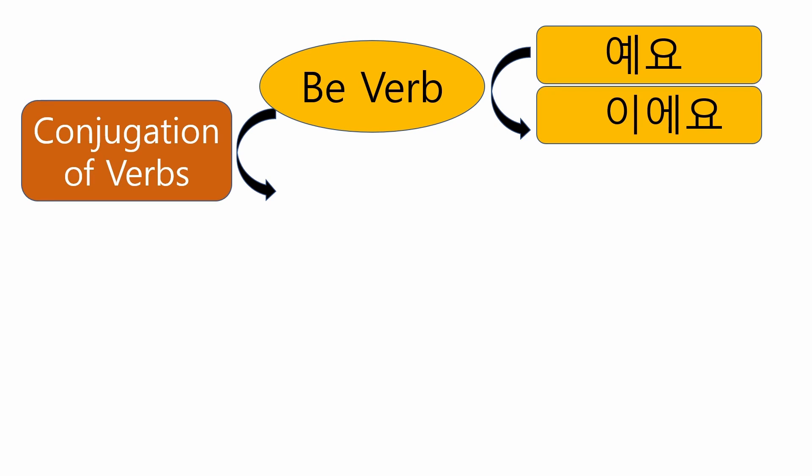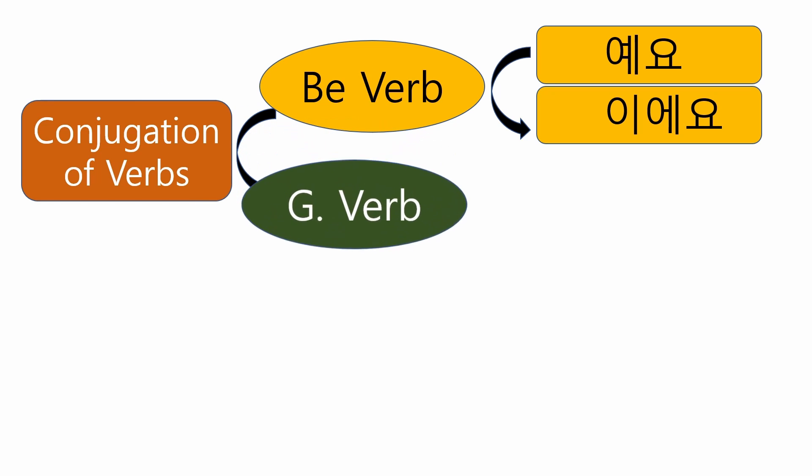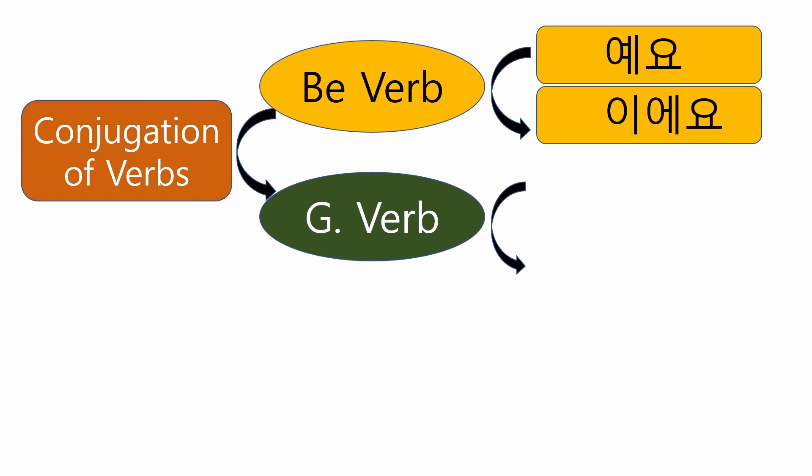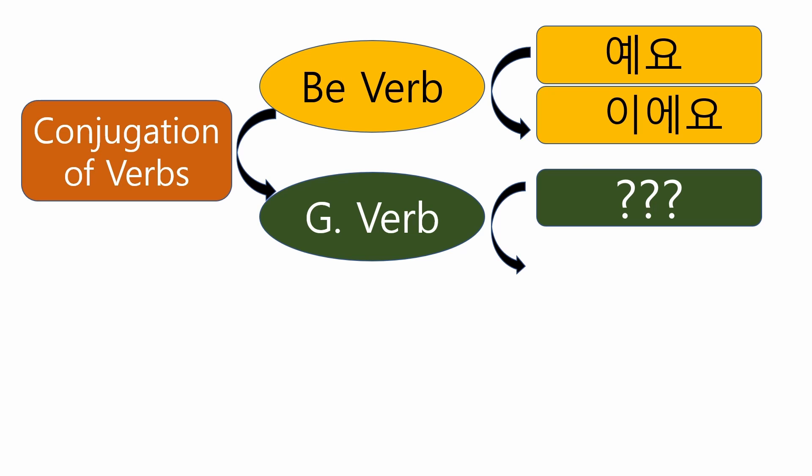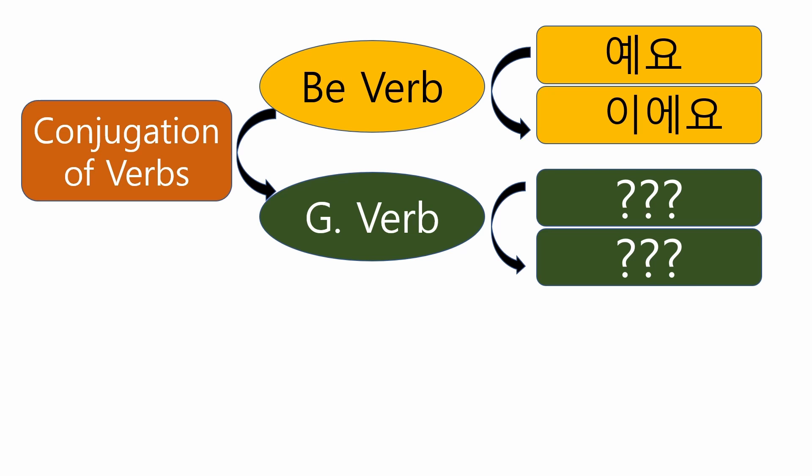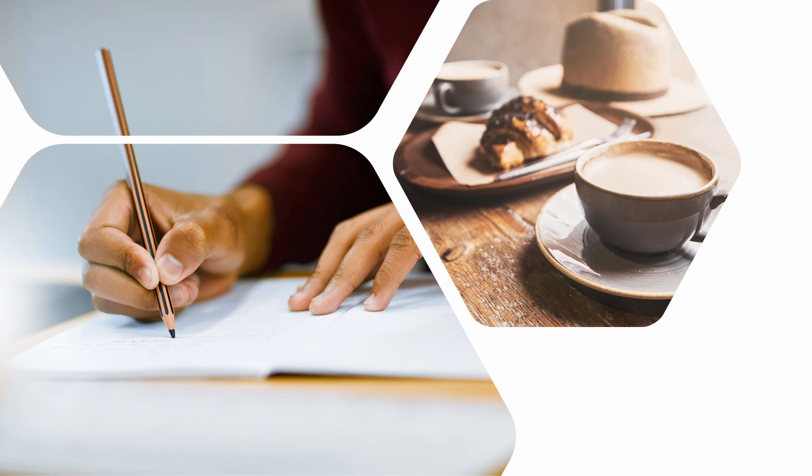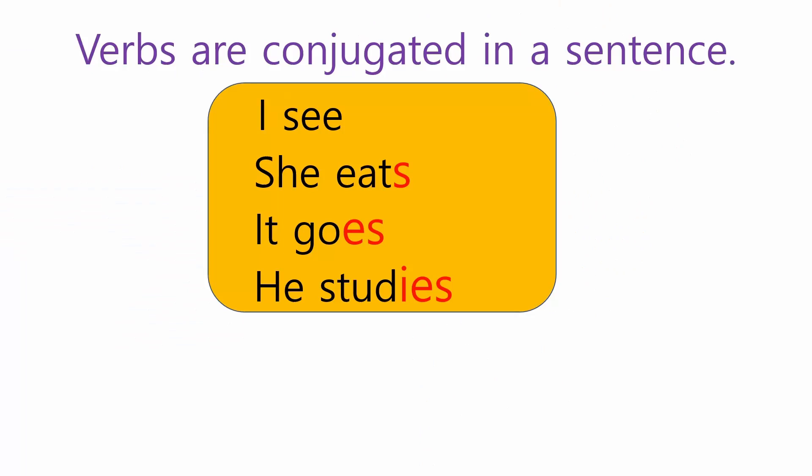Till now, you have learned the present tense of nouns using B verbs such as 예요 and 이에요. But the three lessons from today will cover how to conjugate general verbs to make a present tense. I think it's the most important and basic part of learning Korean. Are you ready? Let's get started.